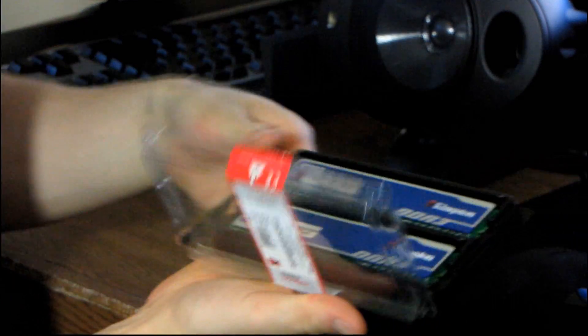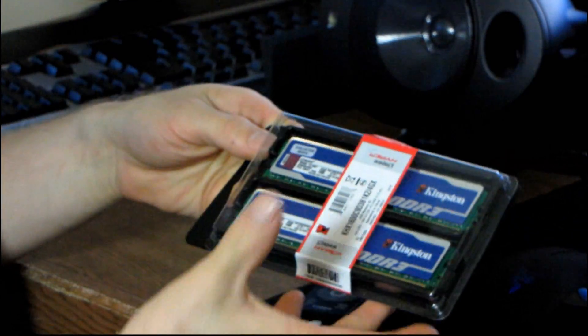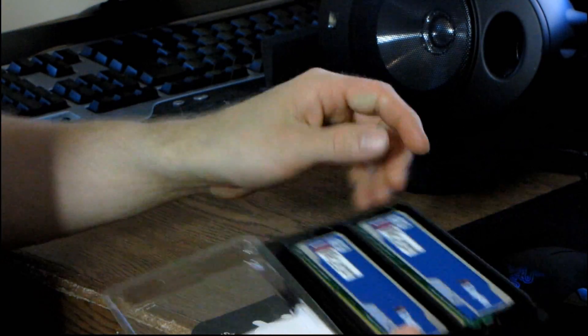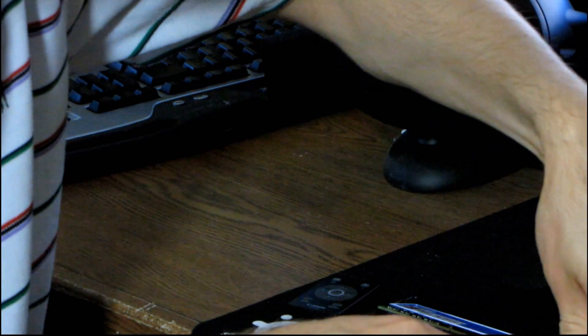Let's get the blue 4GB kit open here. This is a dual channel kit, and it's available in 6400 DDR2, 1333 DDR3, as well as 1600 DDR3.